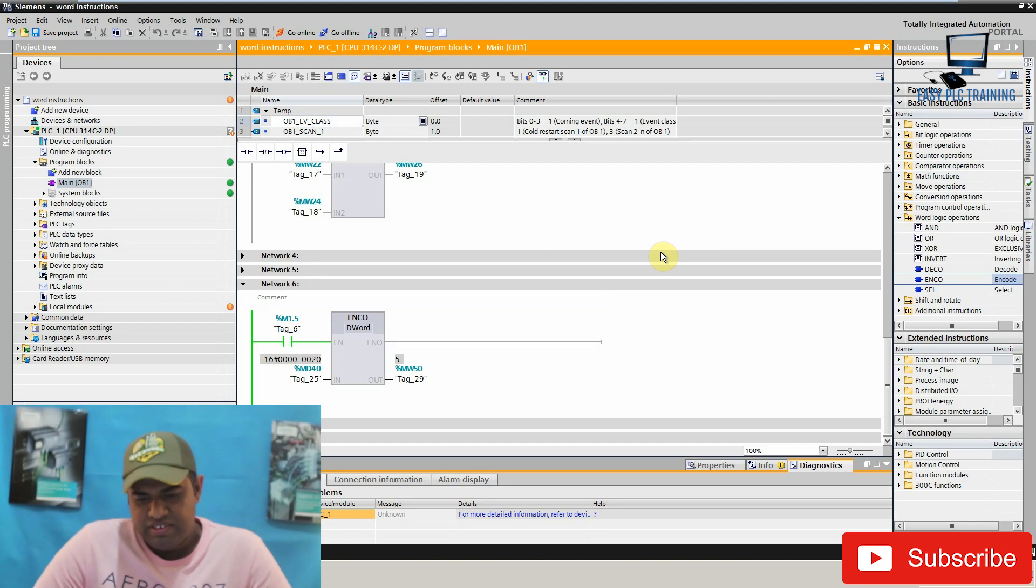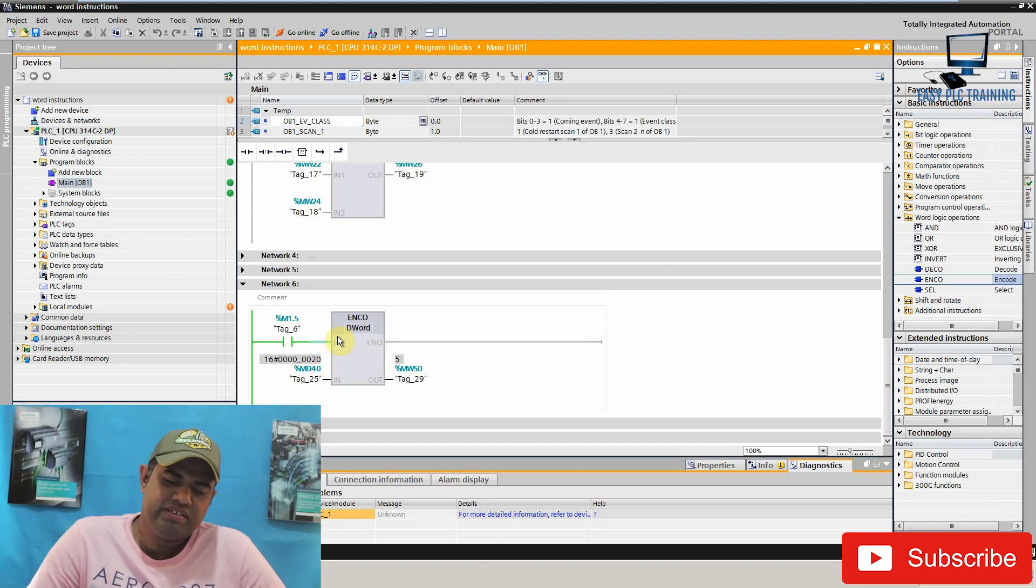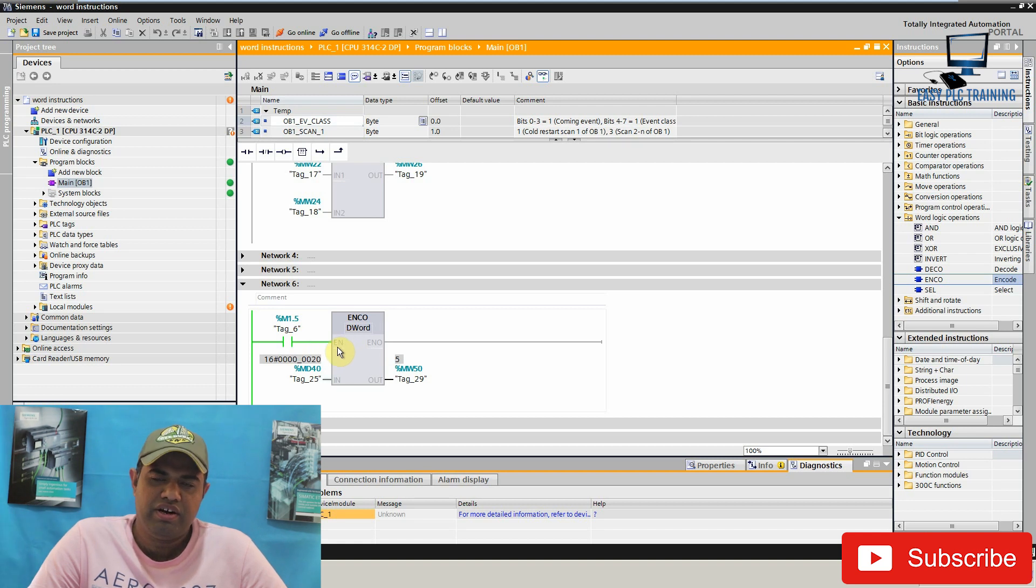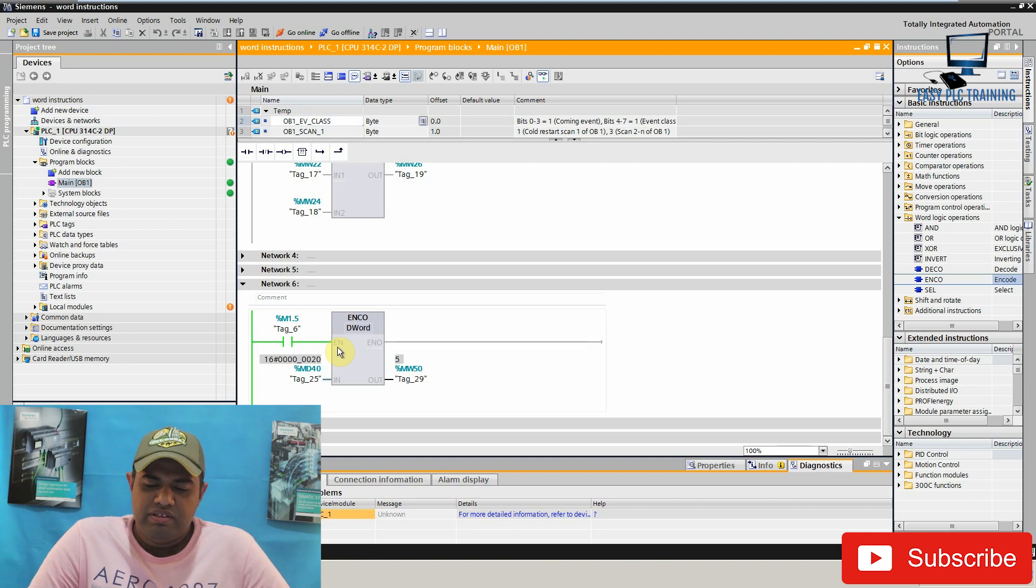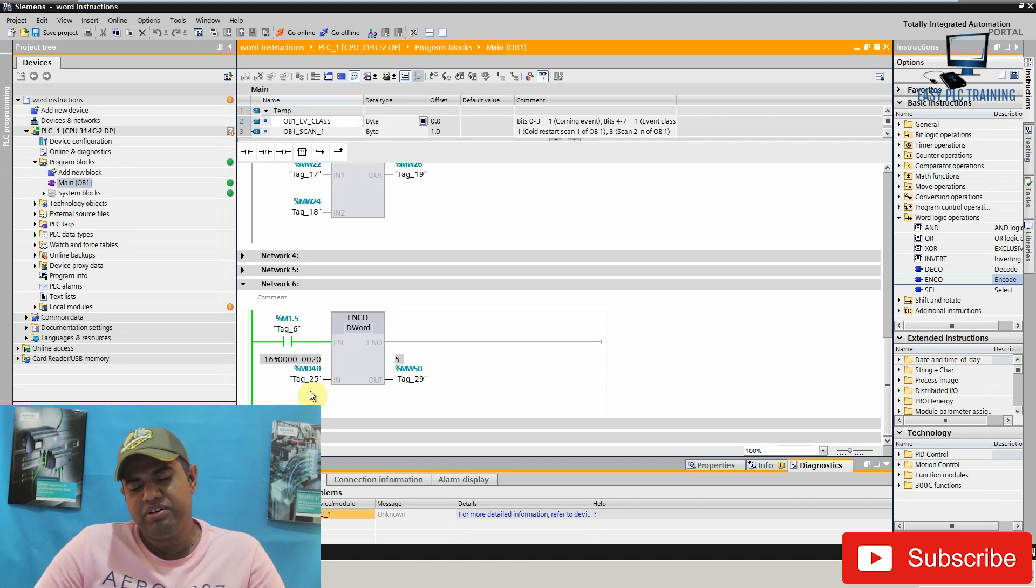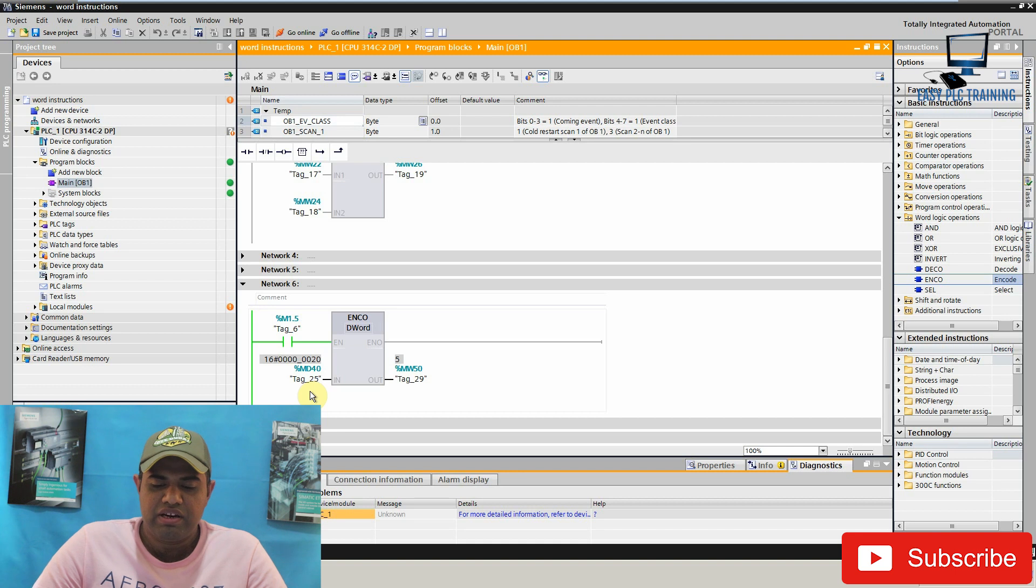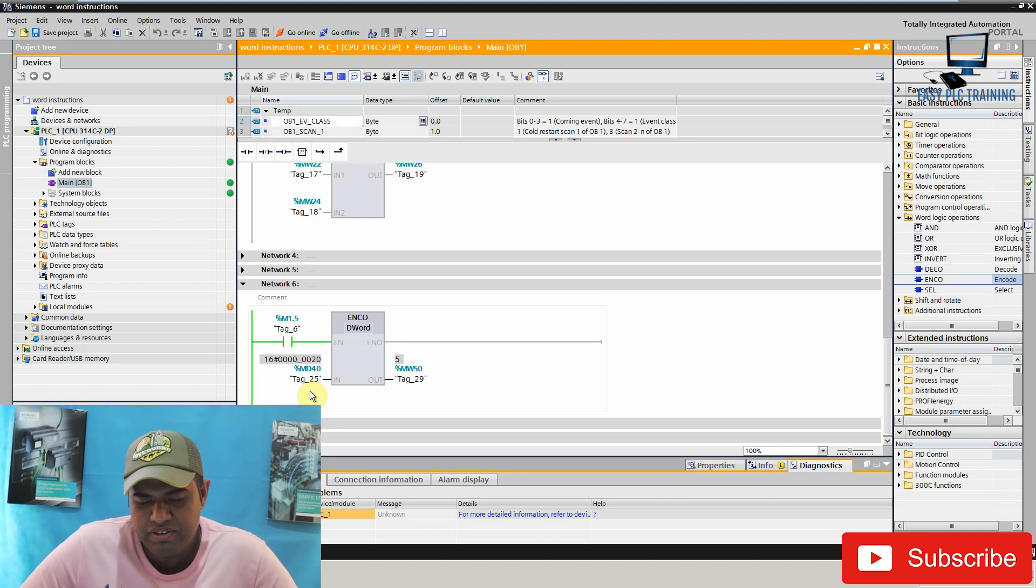As you can see, the encode instruction has an enable input and in order to make this instruction work we have to make this input high. The other input is its input value and this instruction will calculate its least significant bit number and store this value in the output tag.